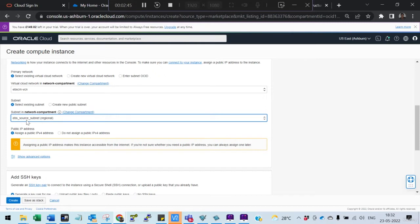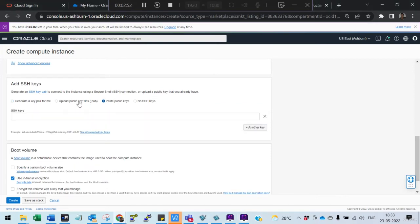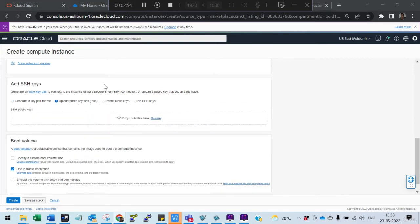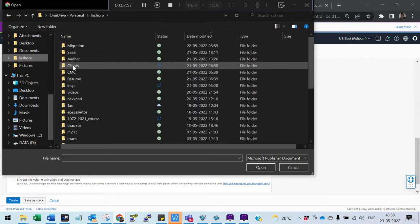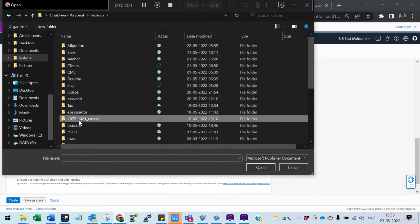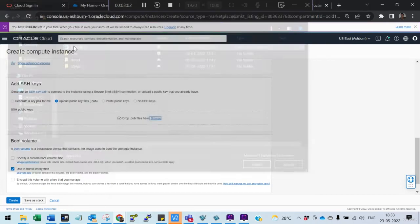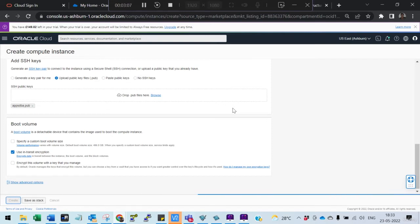Select the EBS subnet — the eBusiness subnet. This is a temporary instance; if you want to delete it later you can. Then scroll down and upload the public key.